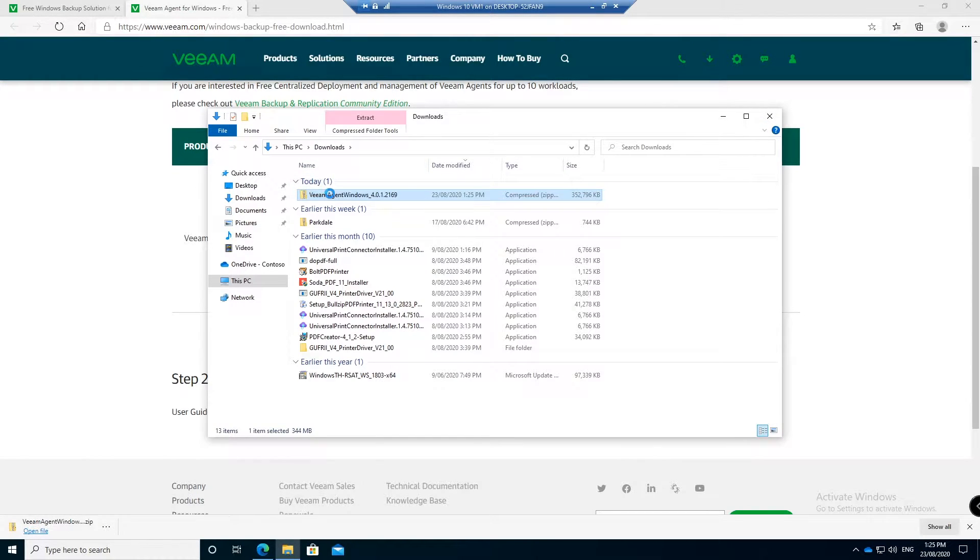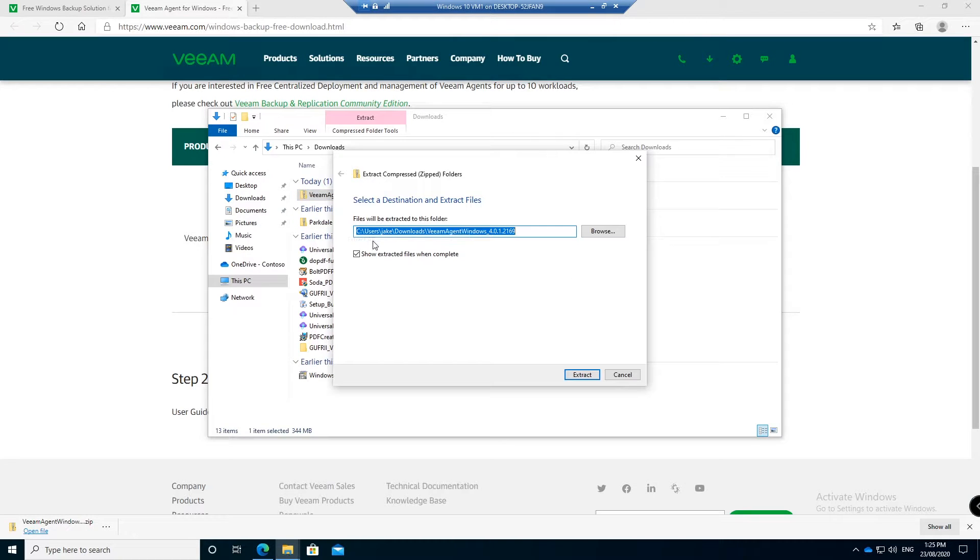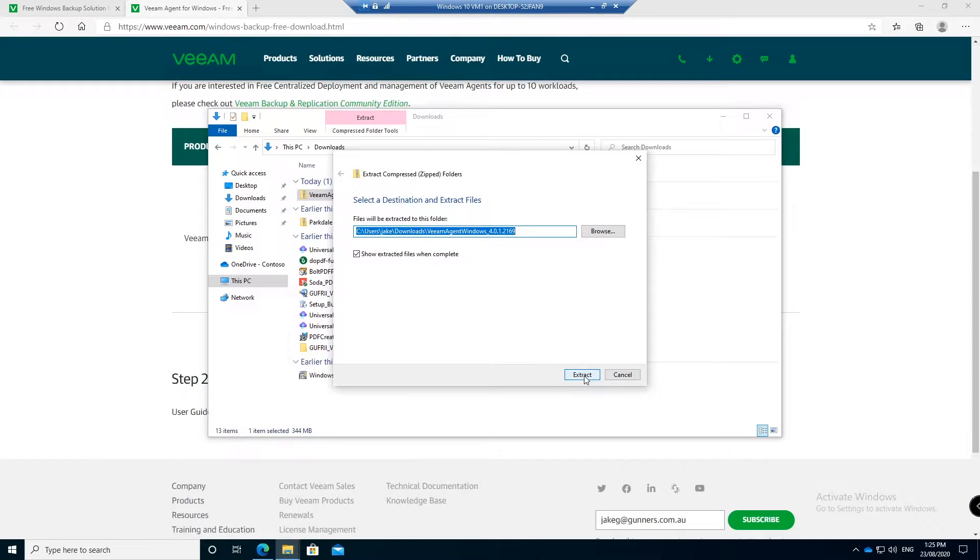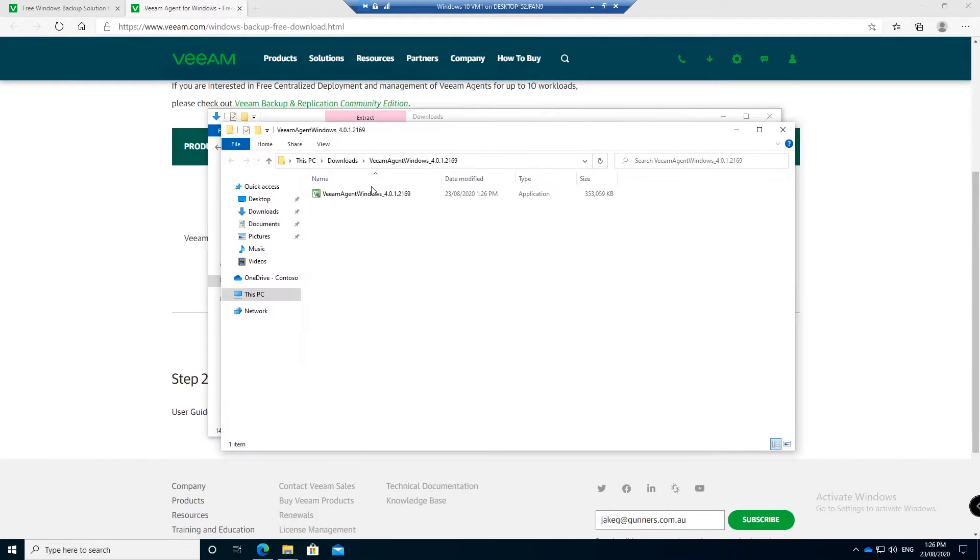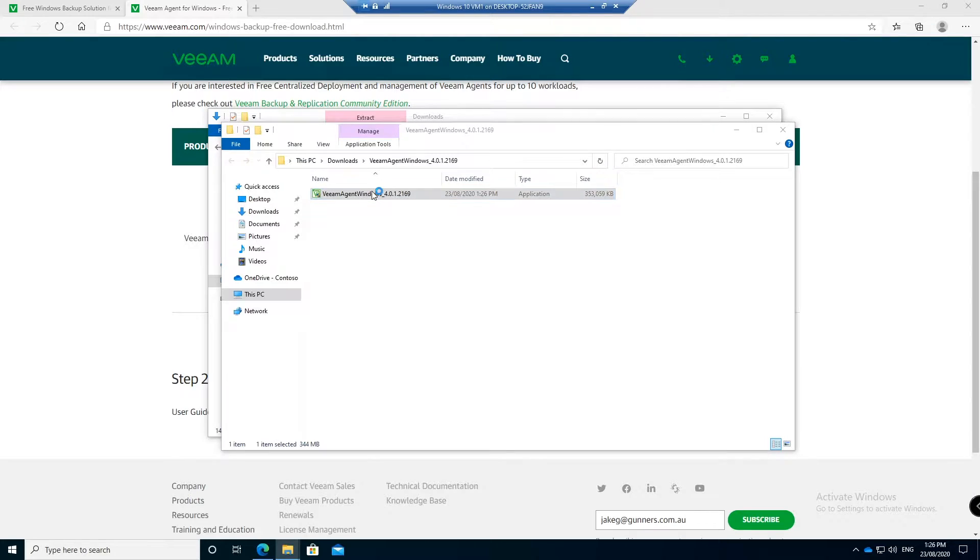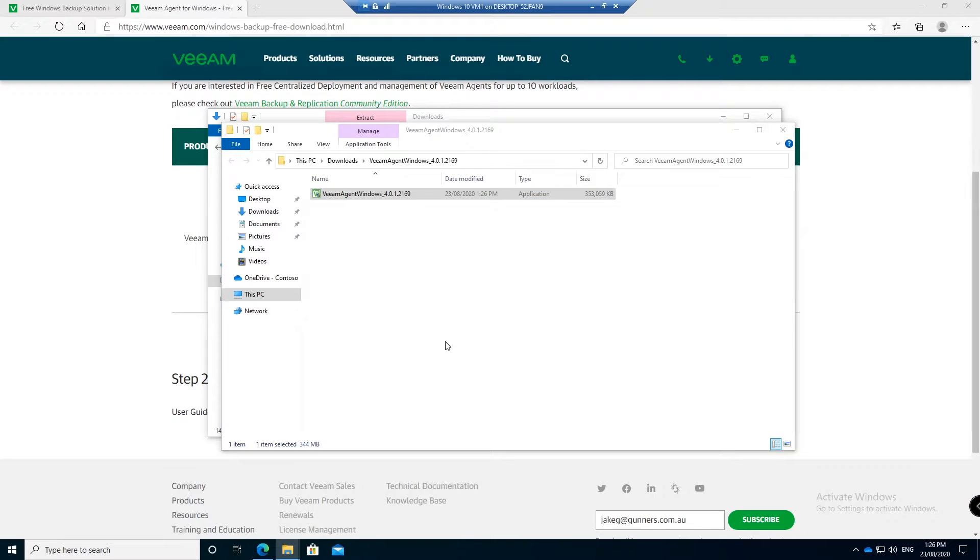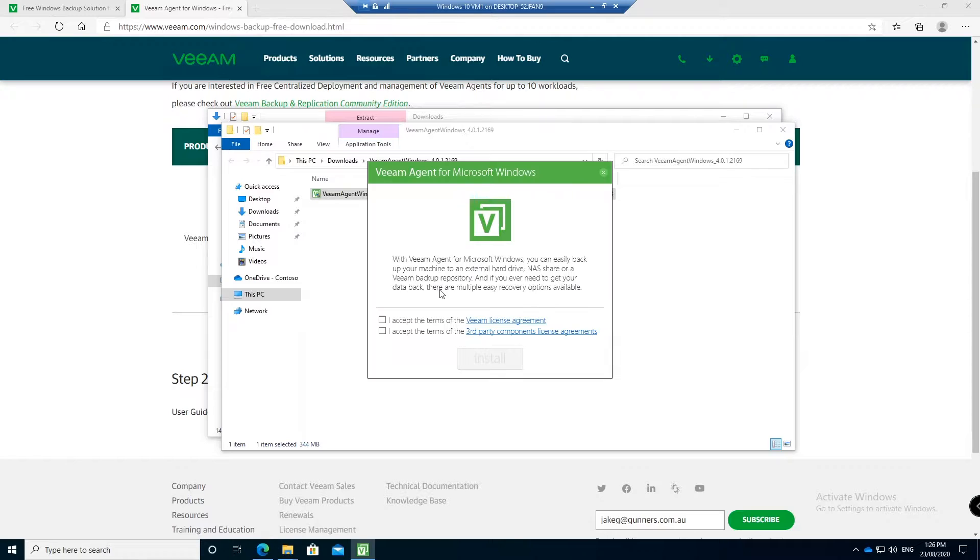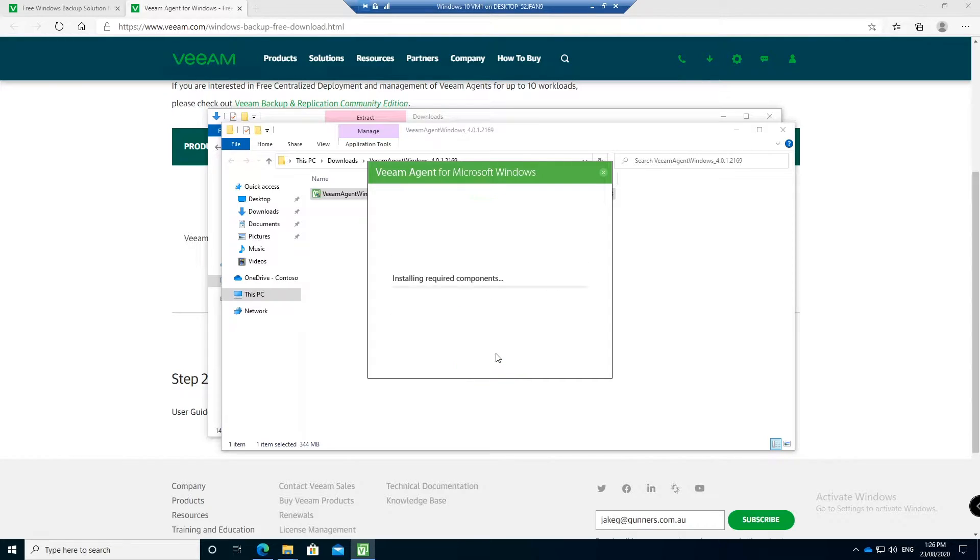What I'm going to do is just extract this zip file and now we're going to run the installer. Just double click that and we'll need to hit yes. Then you accept the terms and conditions, you can read them as well just by clicking on them, and then hit install.